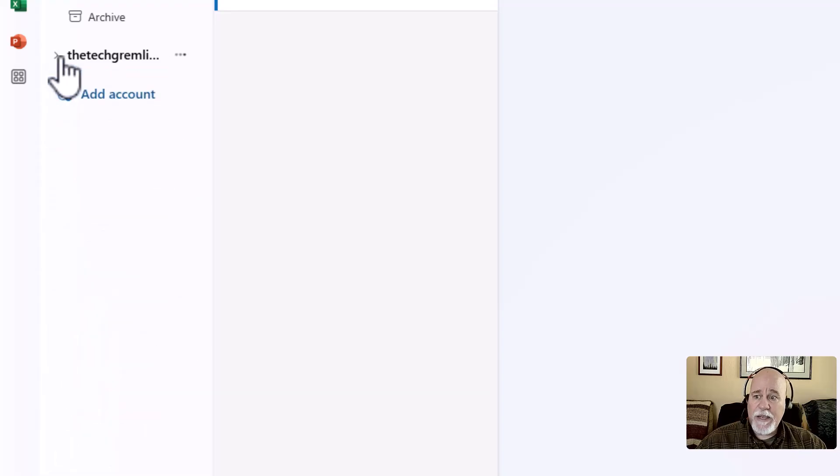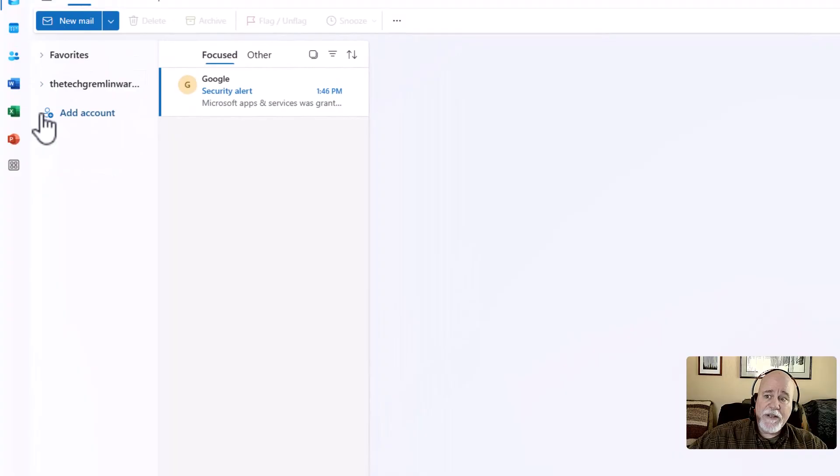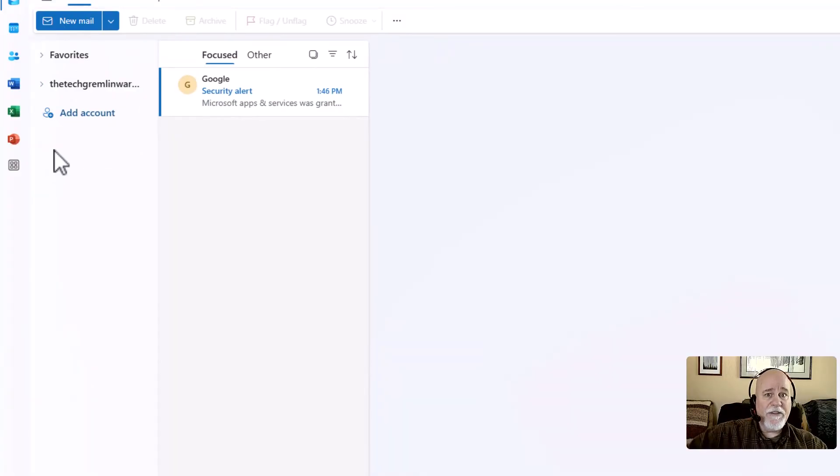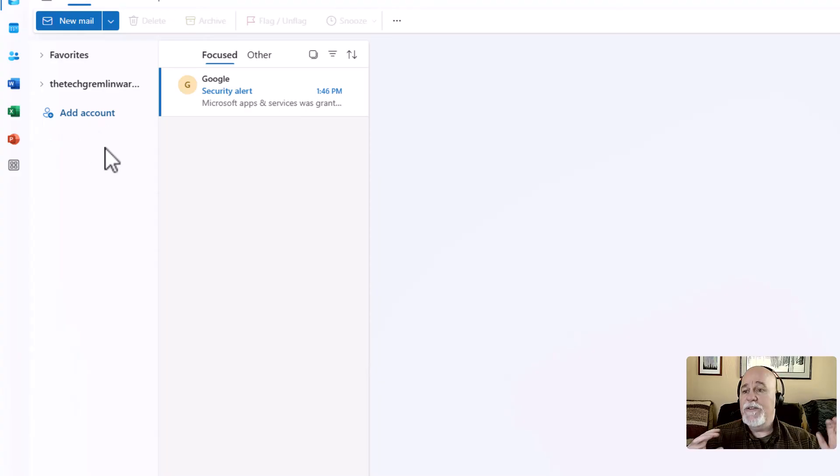So we can minimize it. And just like this favorites here and work with the additional account, just like that, all in Outlook. Super, super cool.